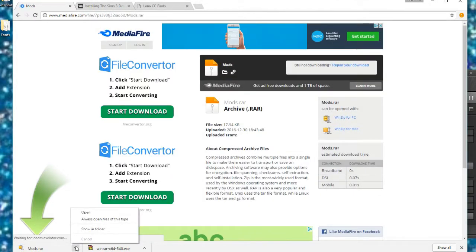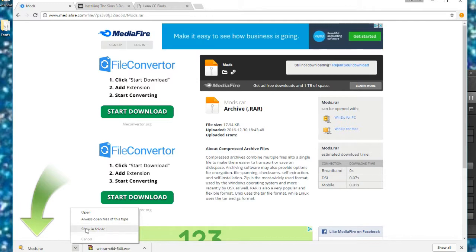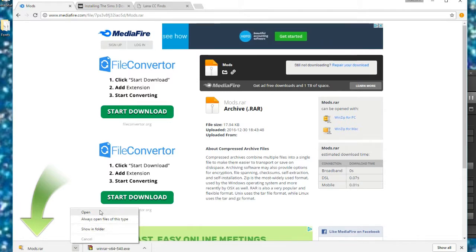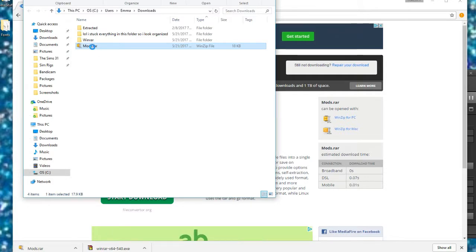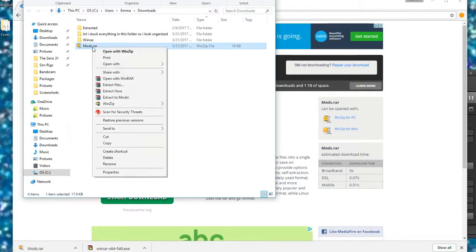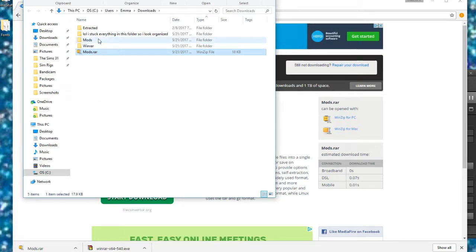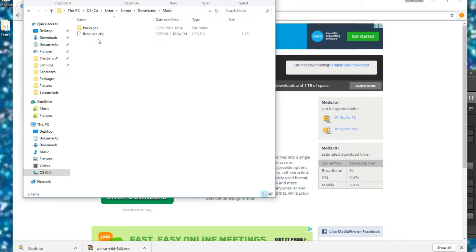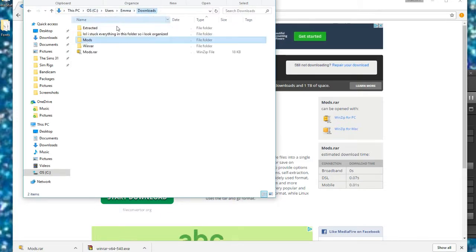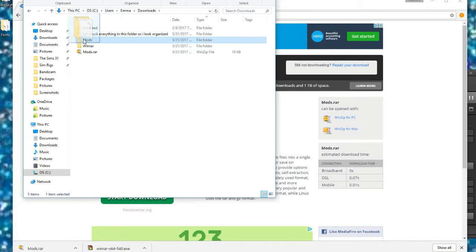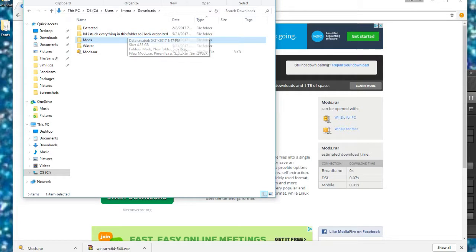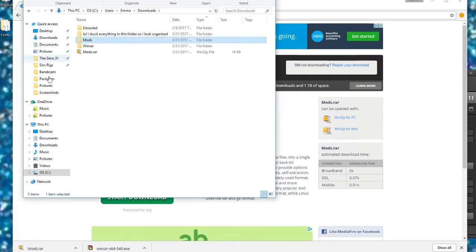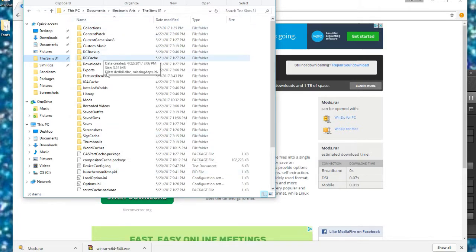Once again, we're going to click show in folder. Then we're going to right click that and hit extract here once again so that we can extract it in this same spot. Now we're going to click it. So here is when you would take your folder and you would put it into your Sims 3 folder, but I already have mine all set up so I'm not going to do that.